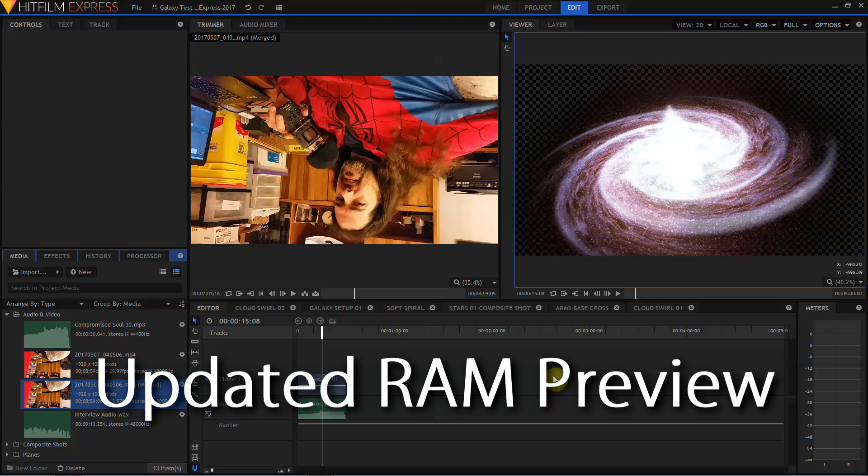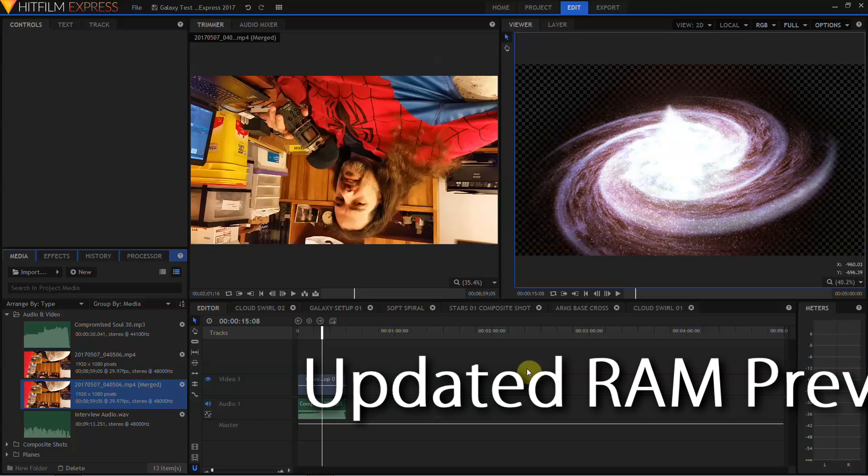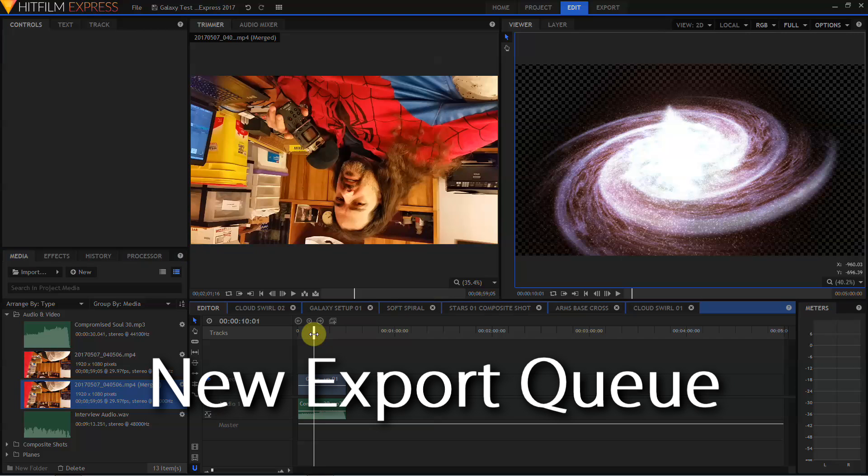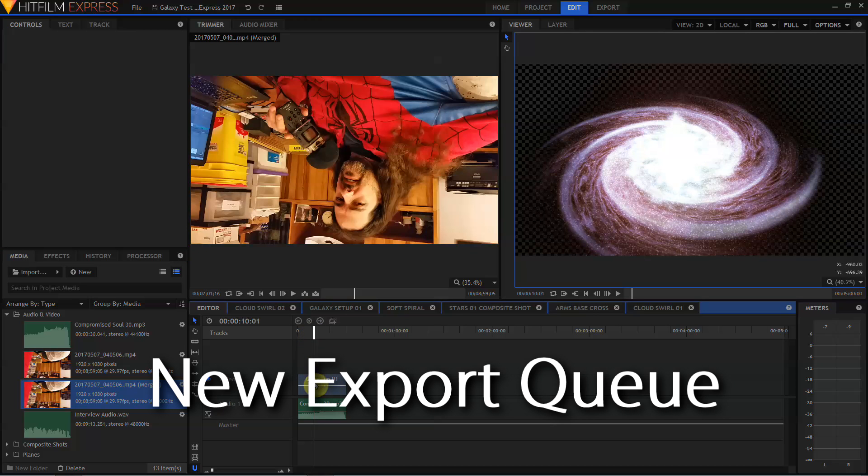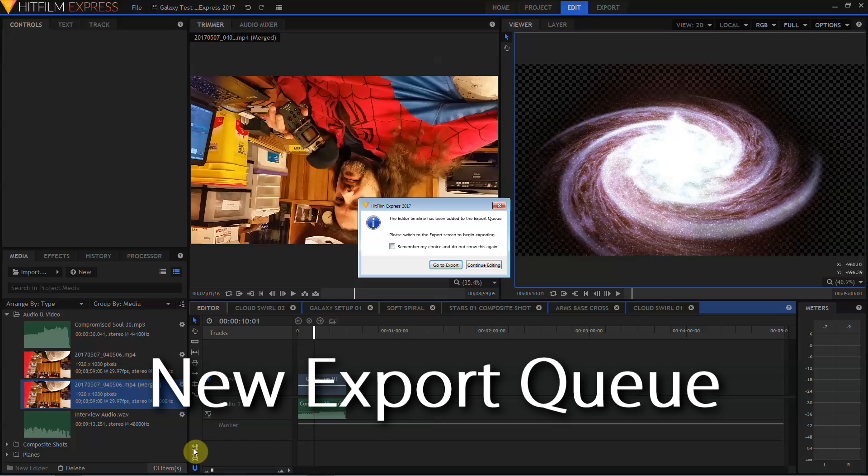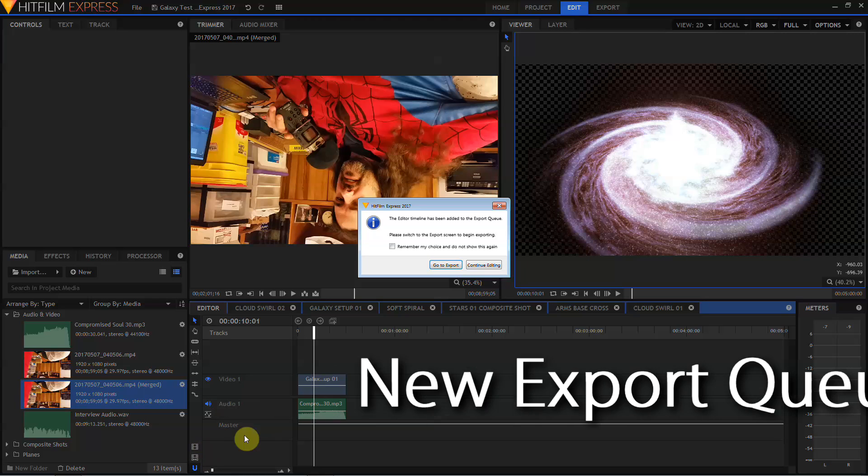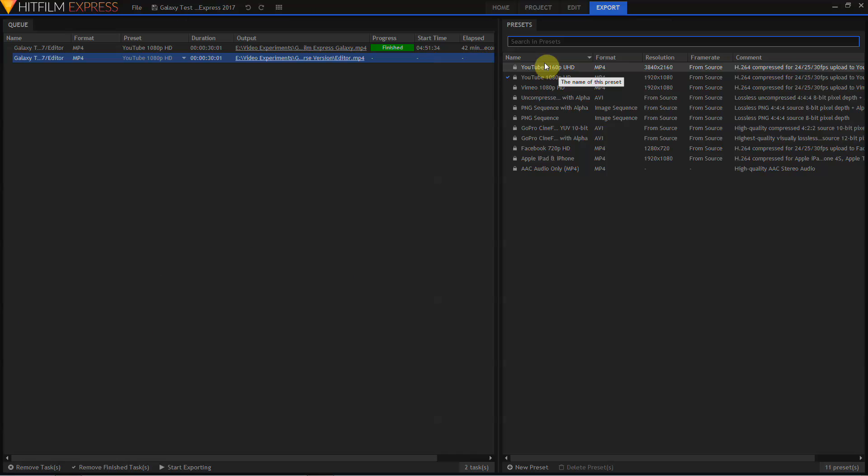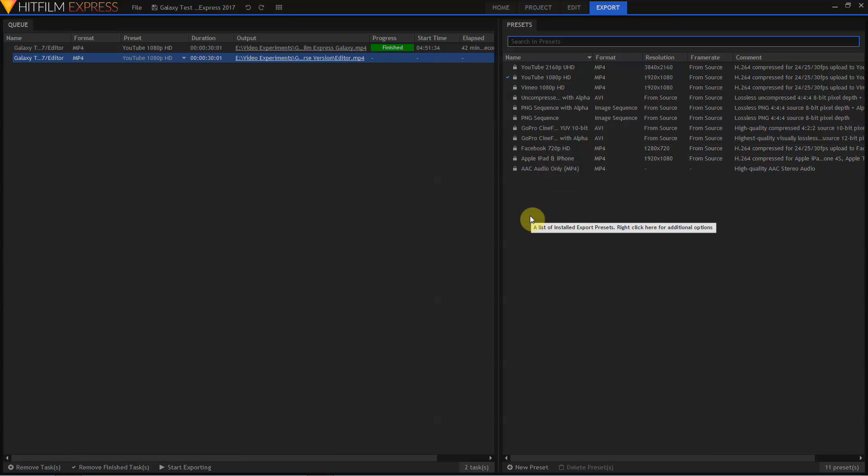Also brought in from HitFilm Pro 2017 is the new Export Queue. Now in HitFilm Express, you can select your composite shot or your editing timeline, click on the Export Queue buttons and choose to either go to the export or continue editing. Here in the Export Queue, you'll see a list of new export presets. For complete information on using the Export Queue in HitFilm Express 2017, see the previous episode, Essential HitFilm Episode 2, How to Import and Export Everything.